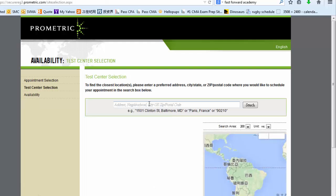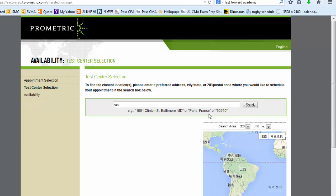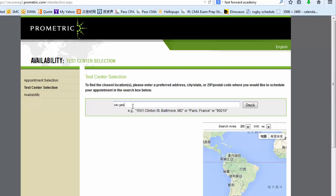So here, type in Sao Paulo in our case, but for you, you type in your home country. Actually, it's better to type in your home city to be more specific.